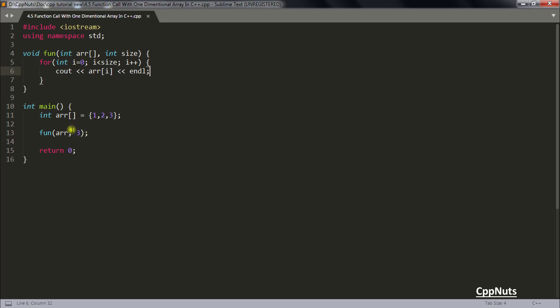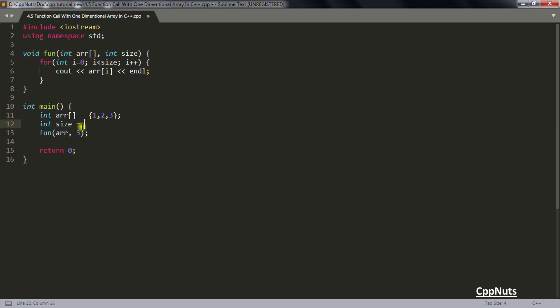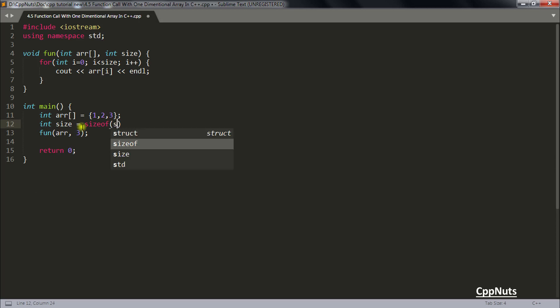You are statically giving the size here. So whenever you change your array you will have to change here as well. So in order to remove this dependency you can create a size here as well. To get the size of your array the syntax is like this: arr divided by size of your single element in that.